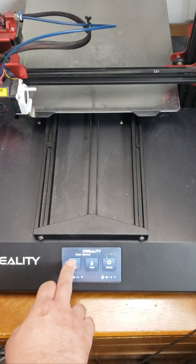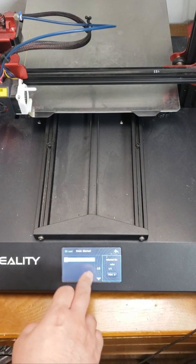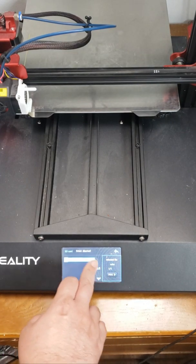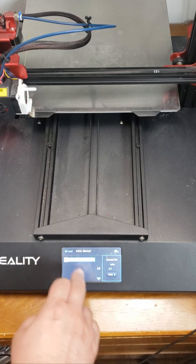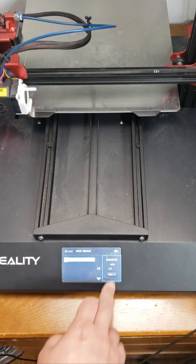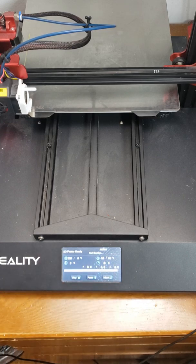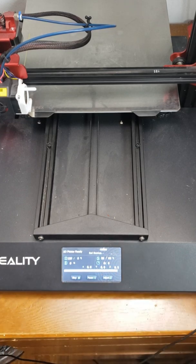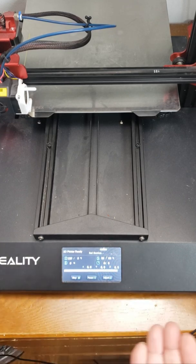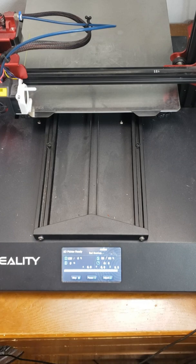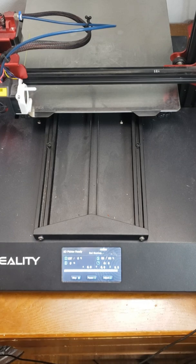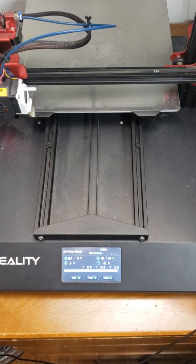And then I will print the cube again. As you can see, there's no problem reprinting the cube. It just has to heat it up again and then it will reprint it.